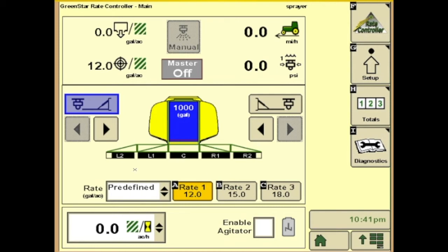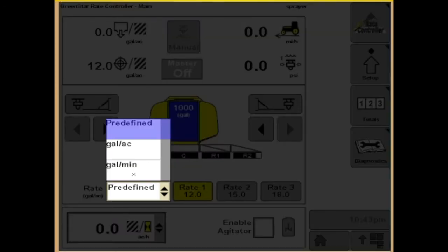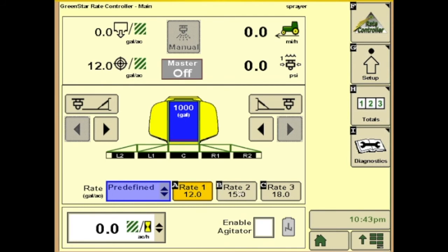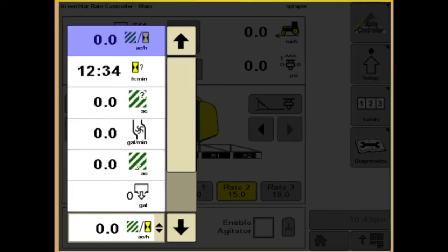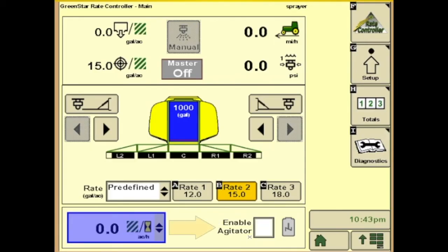We do have another option with the boom sections: if you don't want to use a foot switch or want better control of your sections, you can get an optional switch box, which you can purchase through parts. Moving down we get to your rate section — this is where you can choose predefined rates in gallons per acre, or if you had a prescription. This is also where you can change rates; if you had 15 gallons, you'd hit rate two. Down here in the lower left, you have the option of choosing what you would like to watch: acres per hour, hours you've been spraying, acres left in the field, gallons per minute, acres sprayed. If you have an agitator valve equipped, you can turn it on or shut it off from this main page as well.